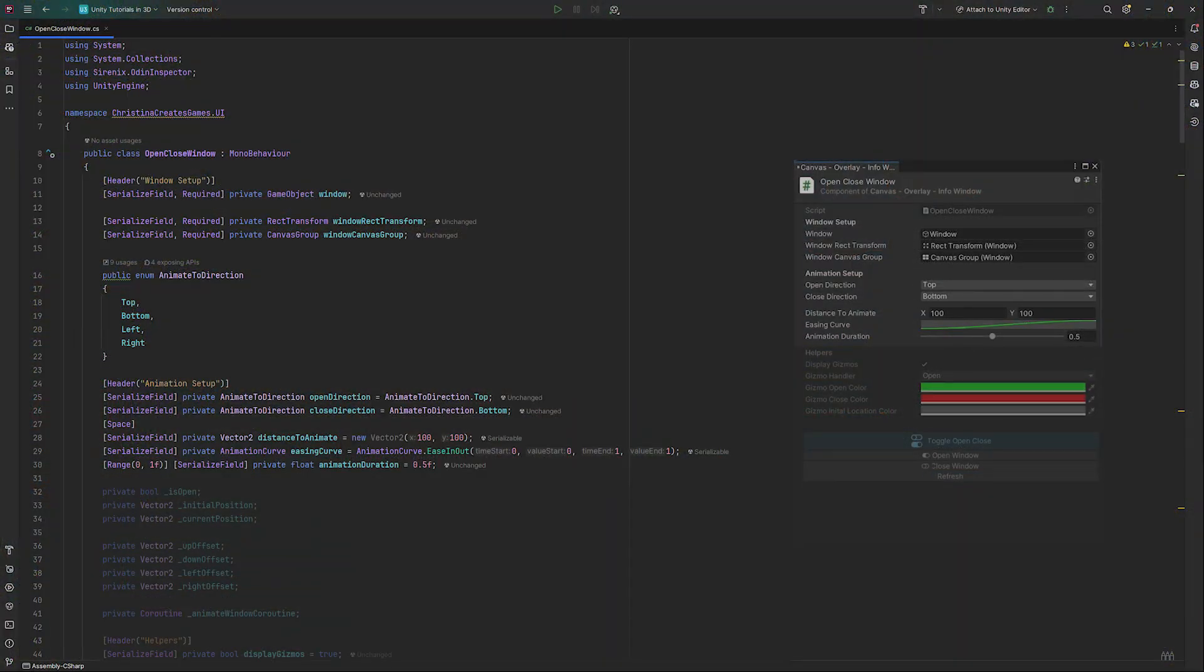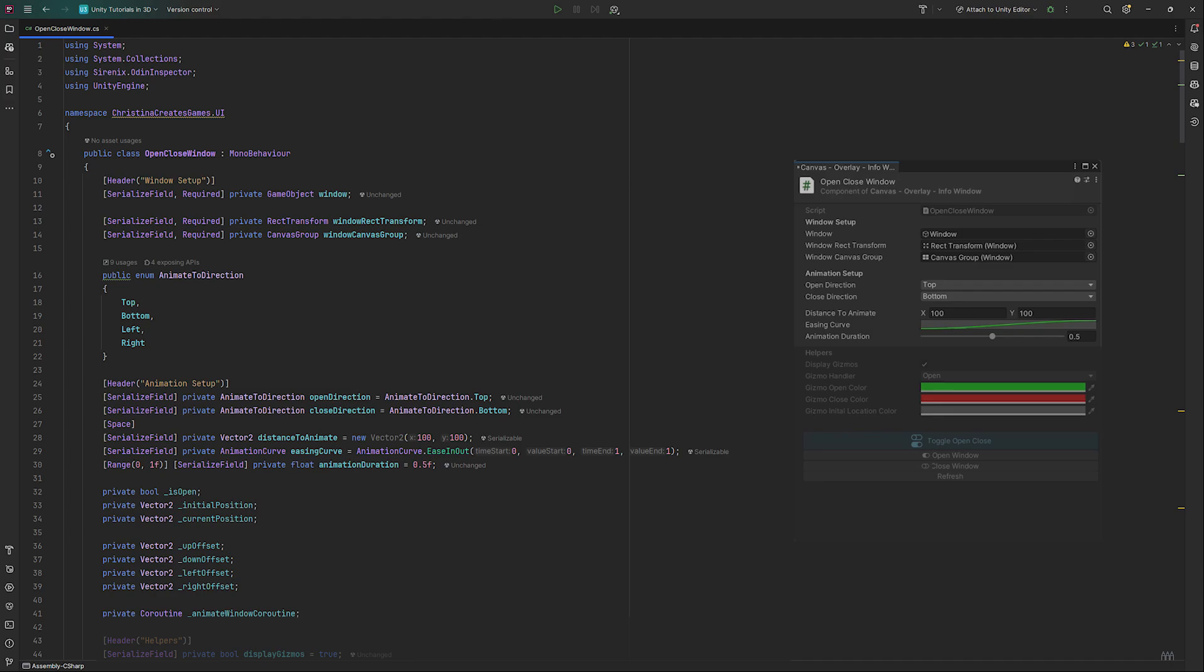Finish the animation setup section with private fields to store values for if our window is currently open, its initial and current position, and the four offset values. Also create a place to store our coroutine to ensure we don't have a second one overwriting a currently playing one.